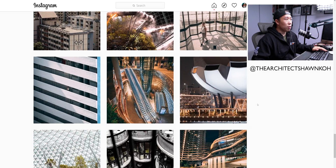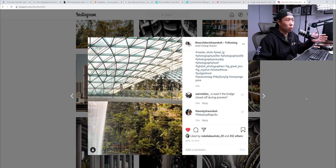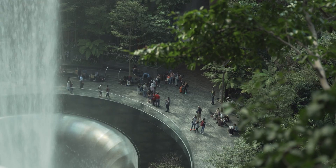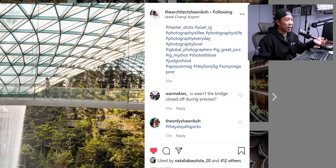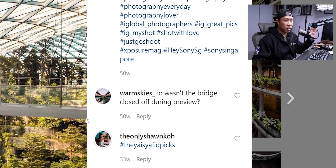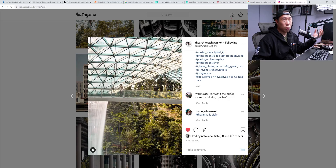Take for example this image — it was taken at the Changi Jewel, which is the airport of Singapore. At the time, this bridge was not open to the public yet; nobody could get access to it as it was still being cleaned up and checked for safety. So what I did was Photoshop somebody into the image to give it a sense of scale of how big the waterfall in Changi Jewel was. I'm going to show you guys how I created this image step by step.